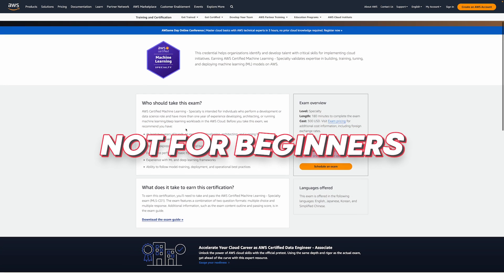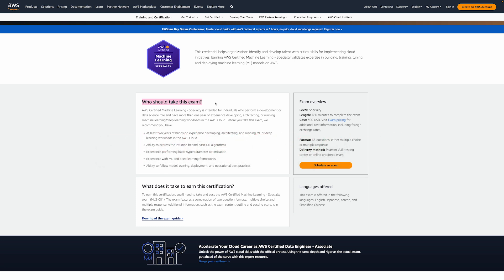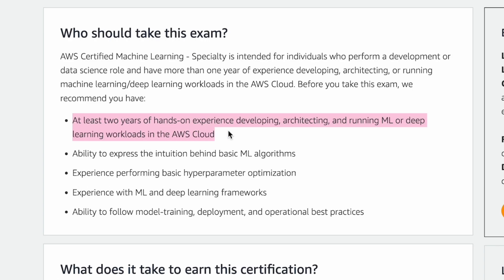This one is not for beginners either. I just want to put that out there. But we are going to get to a lot of more beginner certifications in just a second. It's a specialty-level certification, which means that you should have a few years of relevant machine learning experience and working with AWS.